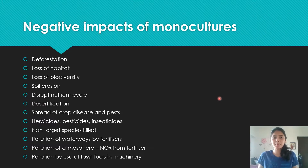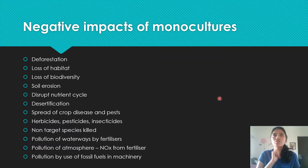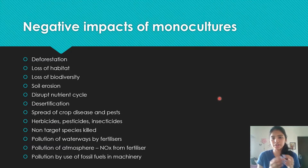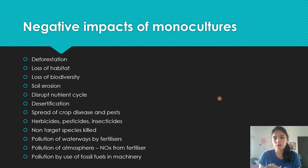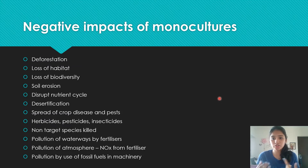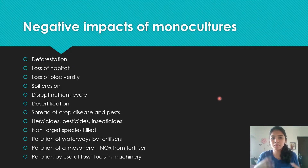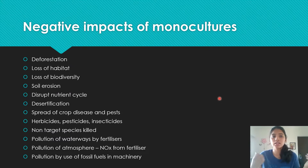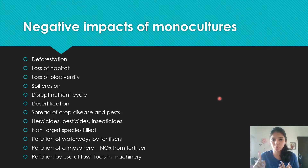A monoculture is when a whole area of a field is cleared so that only one kind of crop or plant is grown intensively — all resources are diverted towards that crop's production. The negative impacts of monocultures include: deforestation, because land must be cleared by cutting down trees; loss of habitat, because organisms that live in those forests lose their homes; and loss of biodiversity, because only one kind of crop is grown.